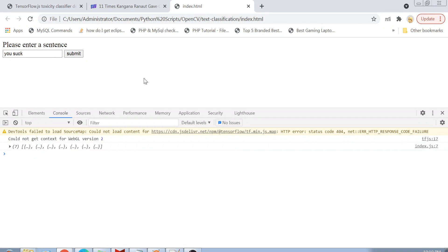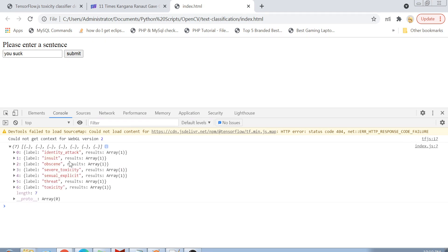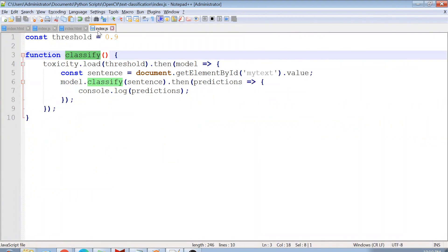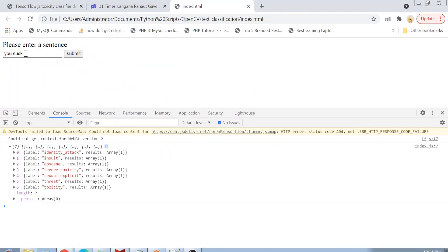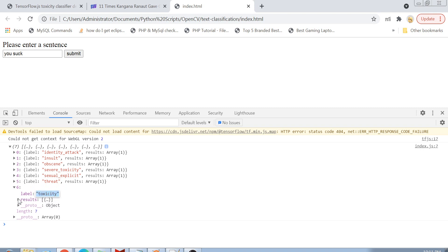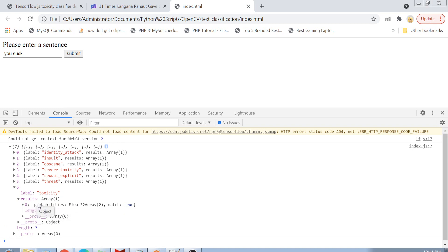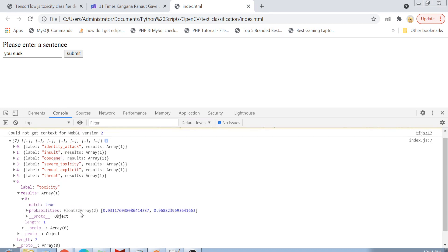We've already gotten our predictions. The console.log was printing the predictions and you can see that for the sentence 'you suck' we got these predictions. Inspecting the toxicity label, the results array contains probabilities and a match value. The match value is true, meaning this sentence is toxic, and the probability is definitely higher than 90%, which is why it's labeled as toxic.